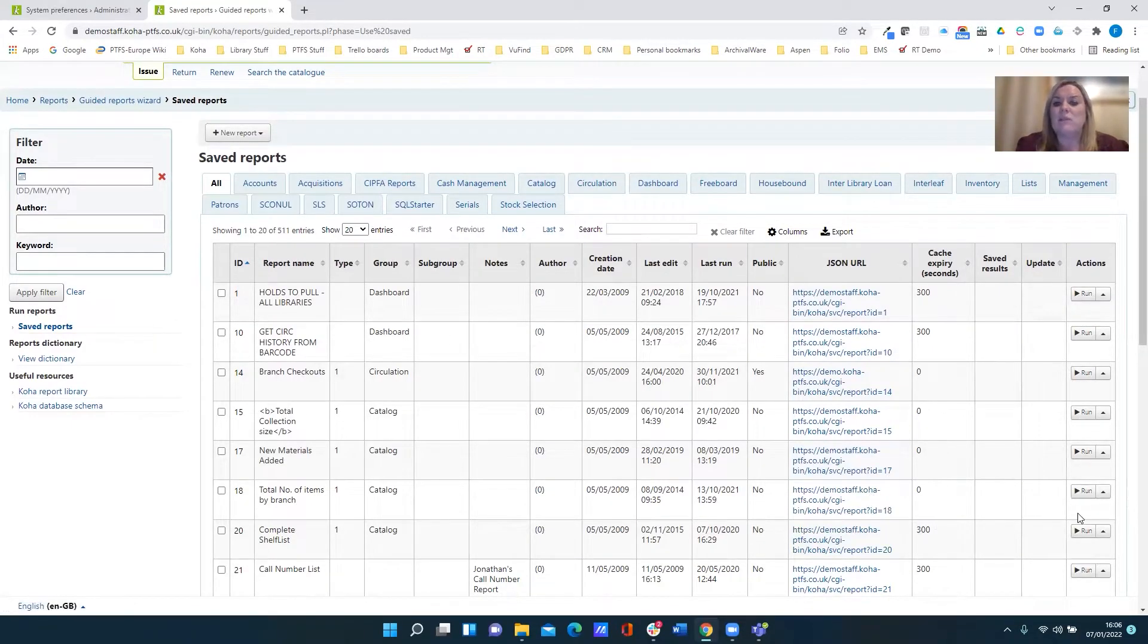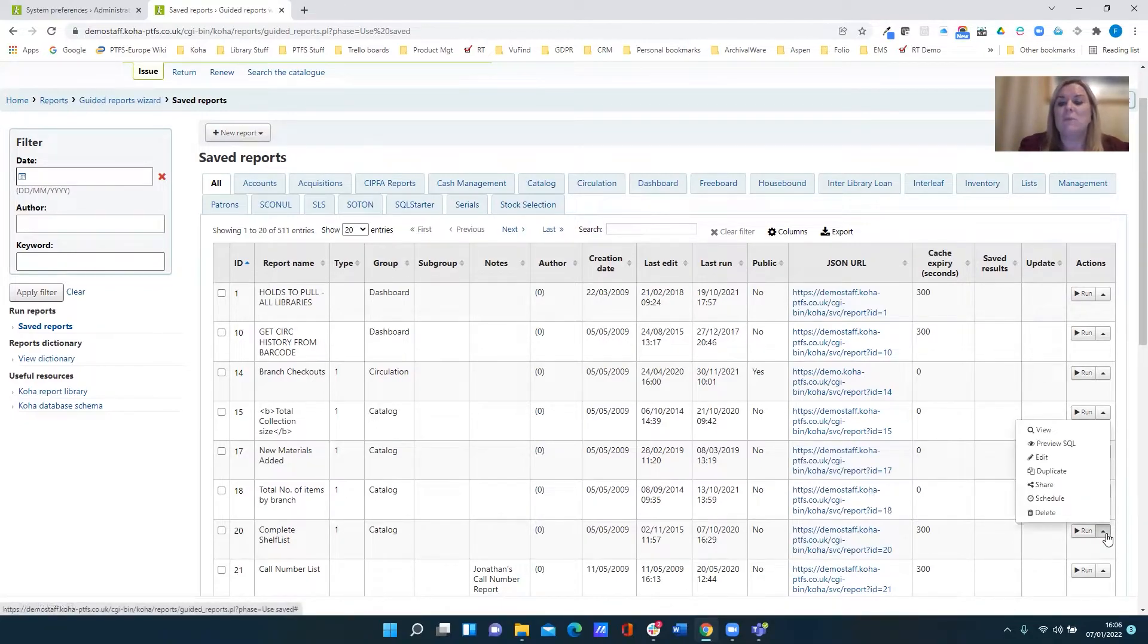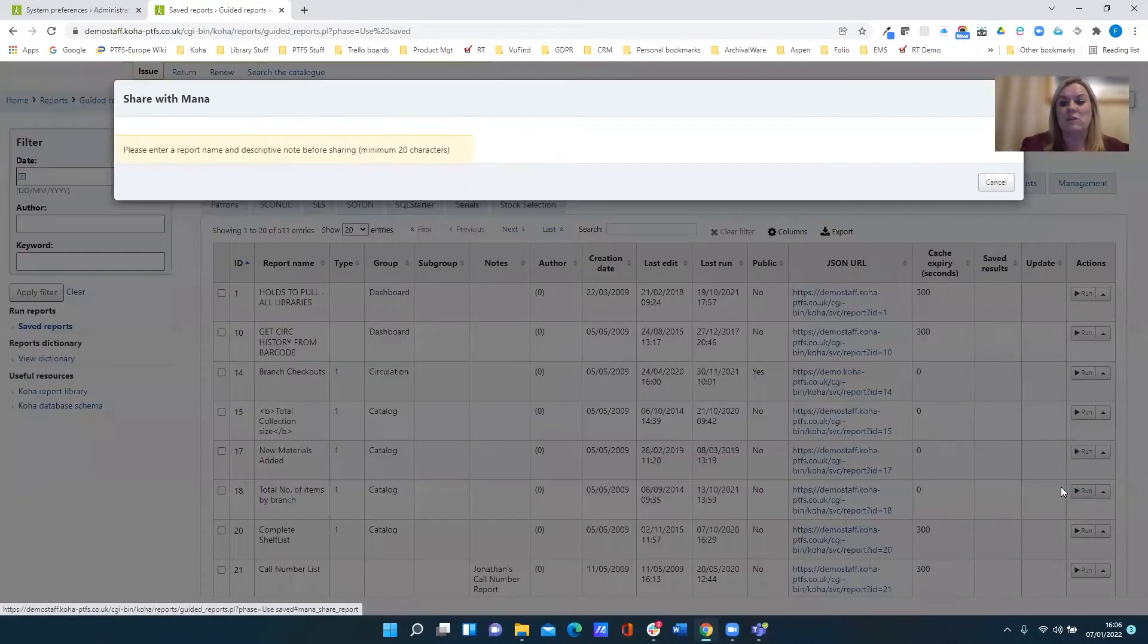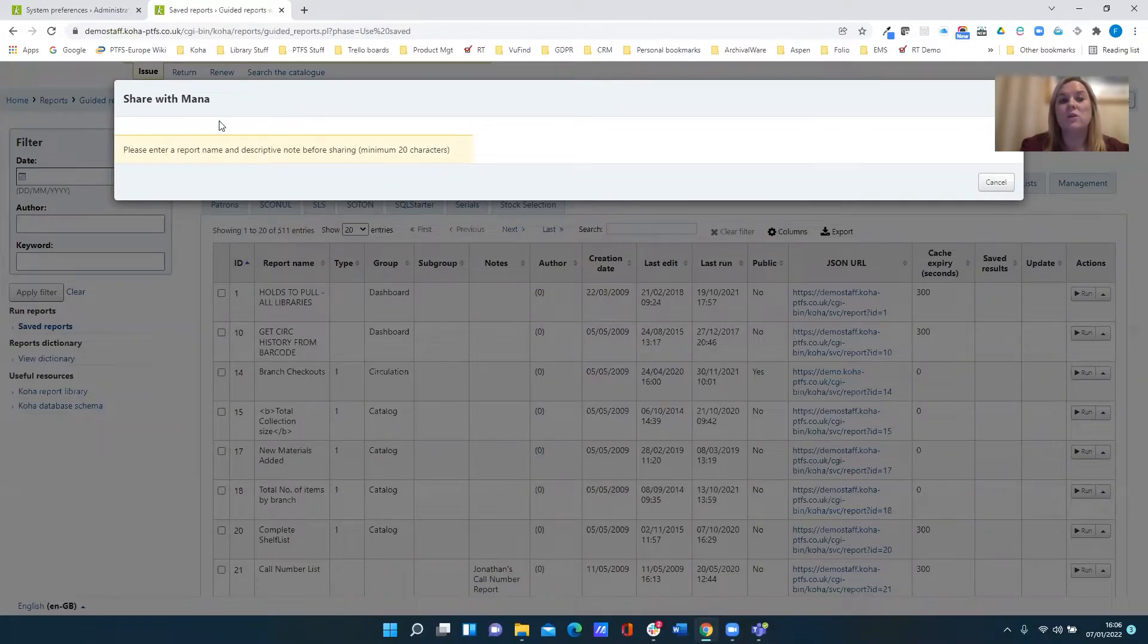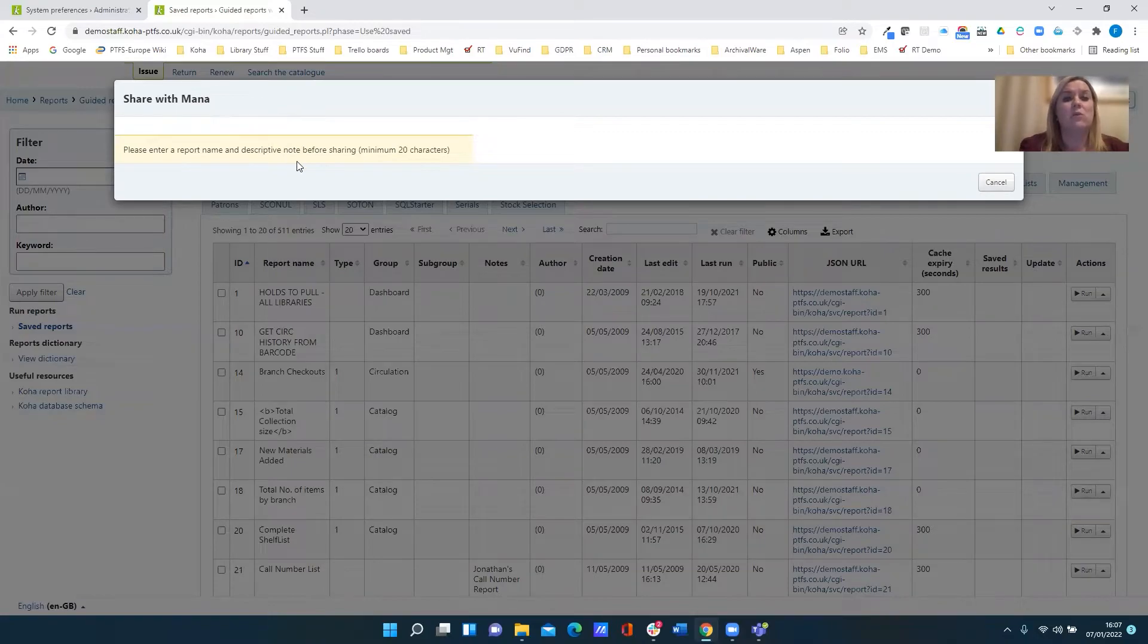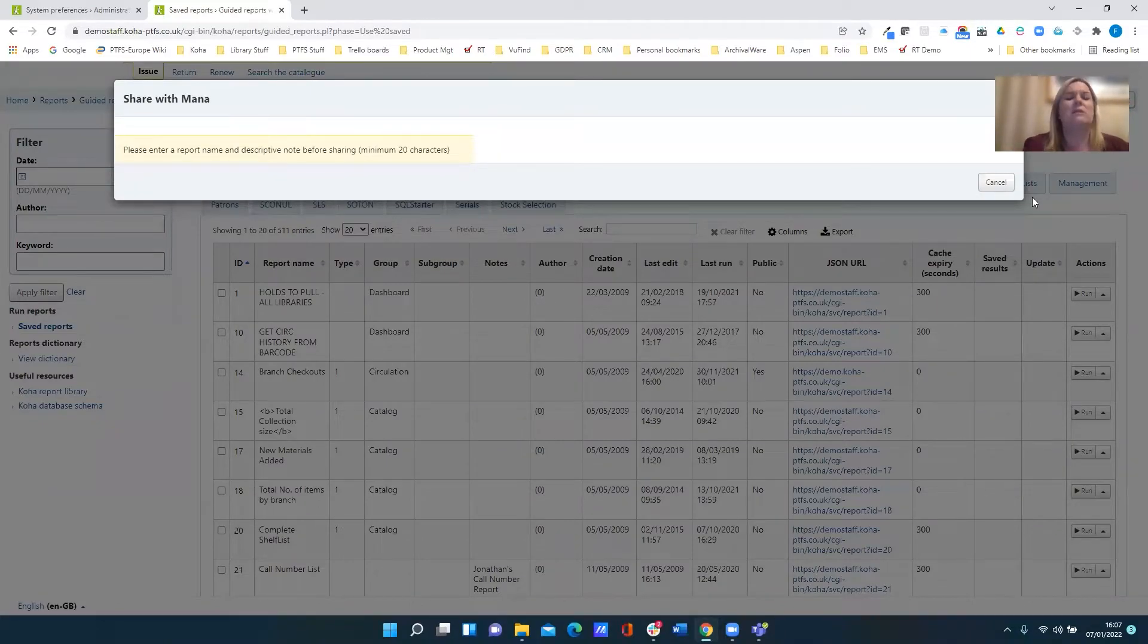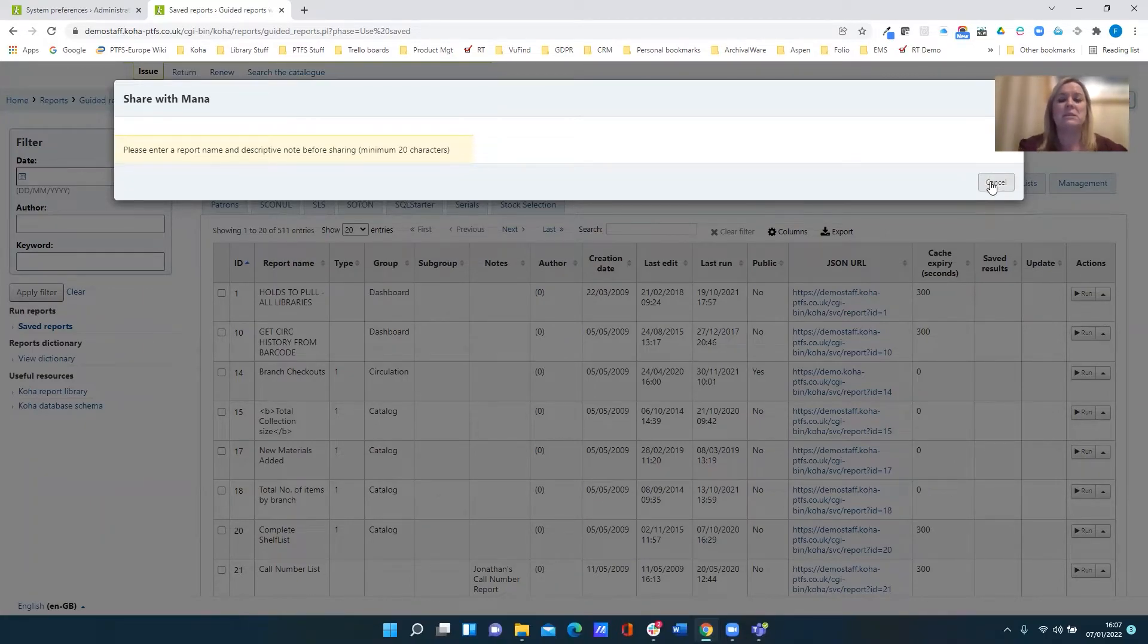But if we have a look at the options available from within the actions menu, one of these is share. And when we use the share option, this then is sharing our report with the MANA knowledge base. So this is where it's asking us to enter a report name and put a note in before saving. So it's allowing you to contribute your sterling hard work back to a wider knowledge base that can then be imported for use by other libraries.